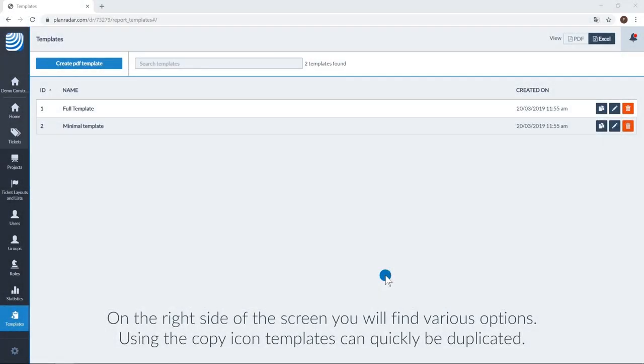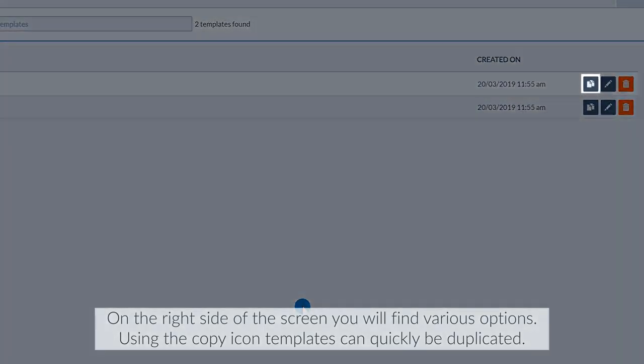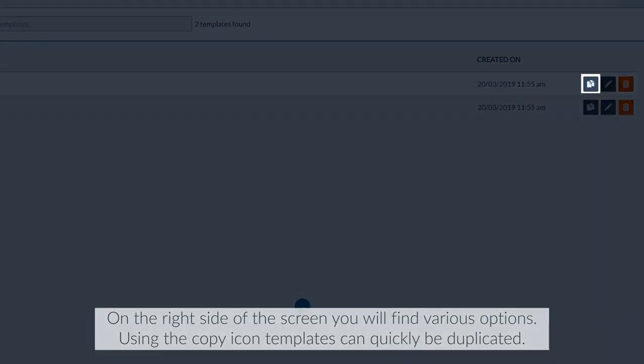On the right side of the screen, you will find various options. Using the copy icon, templates can quickly be duplicated.